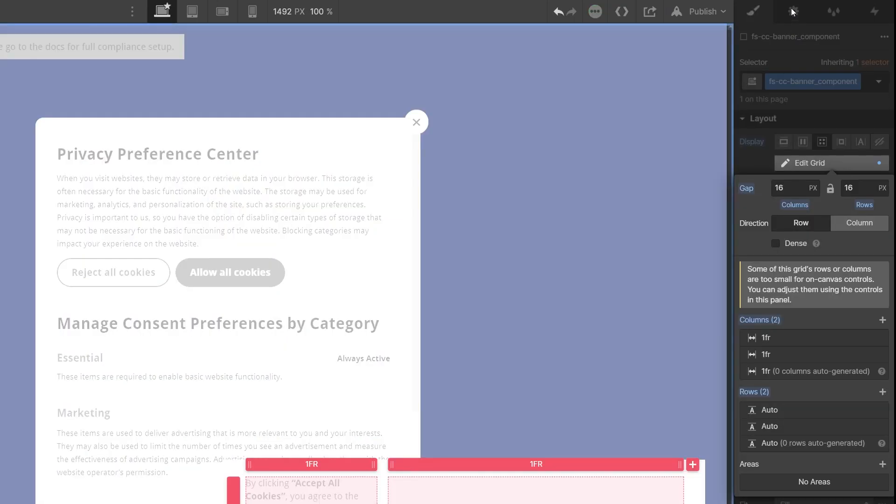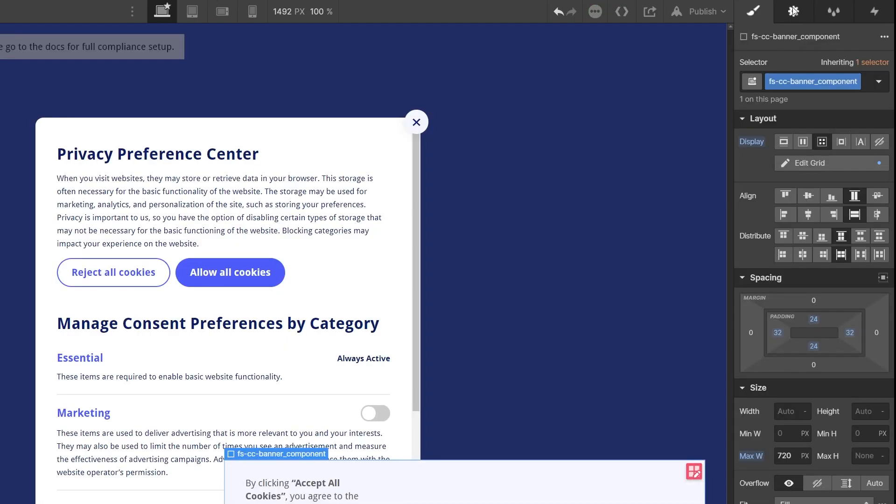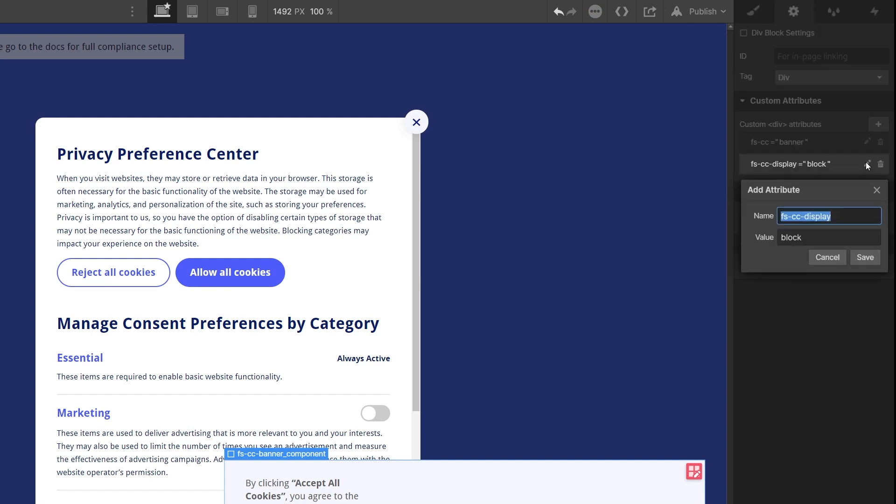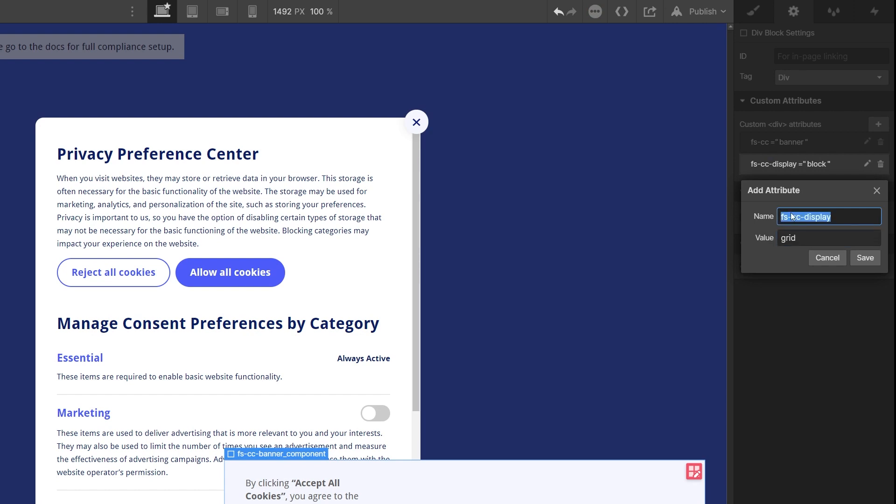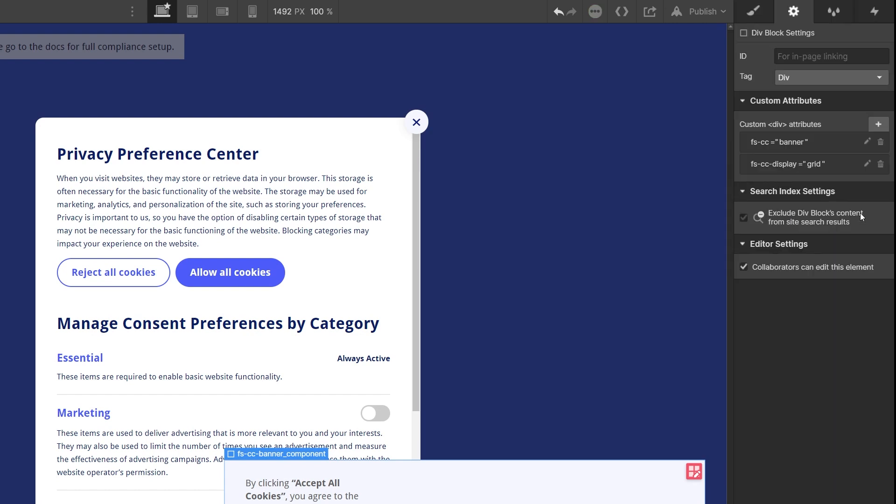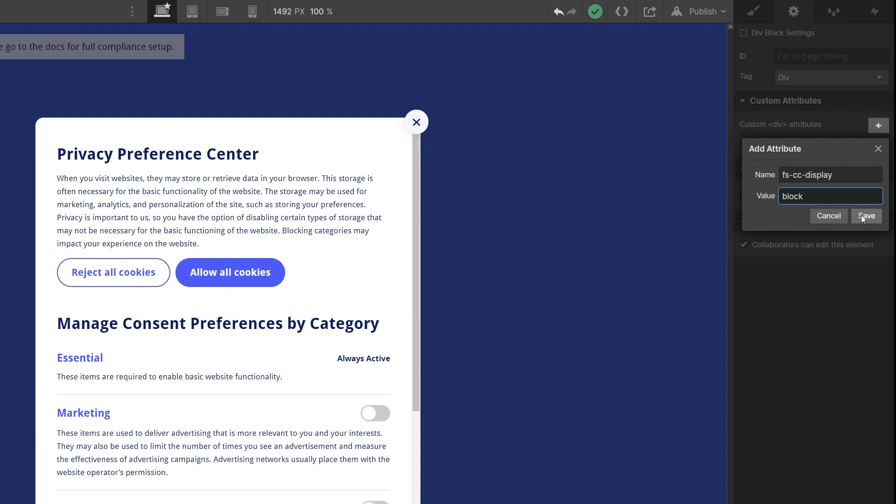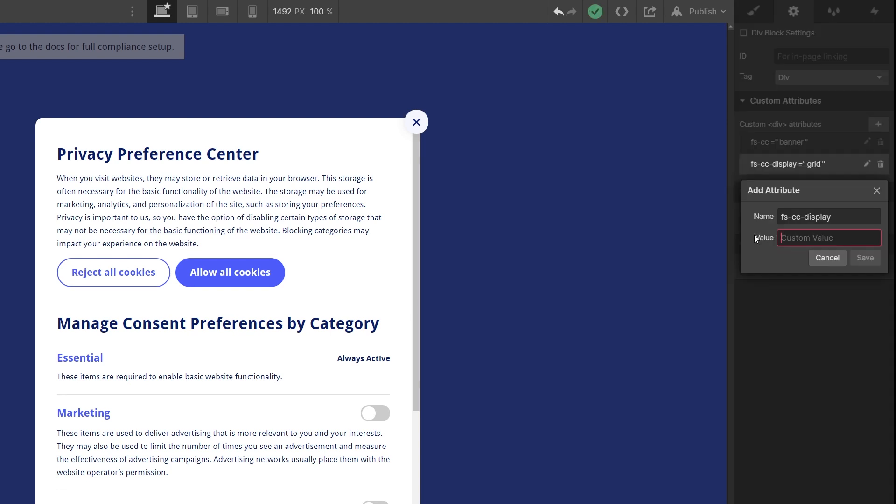We added a new attribute that enables you to use a different display property than flex. If you want to use display grid, all you have to do is add an attribute of fscc display equals grid. If you're using display block, you can add an attribute of fscc display equals block. Same thing for inline block and inline.